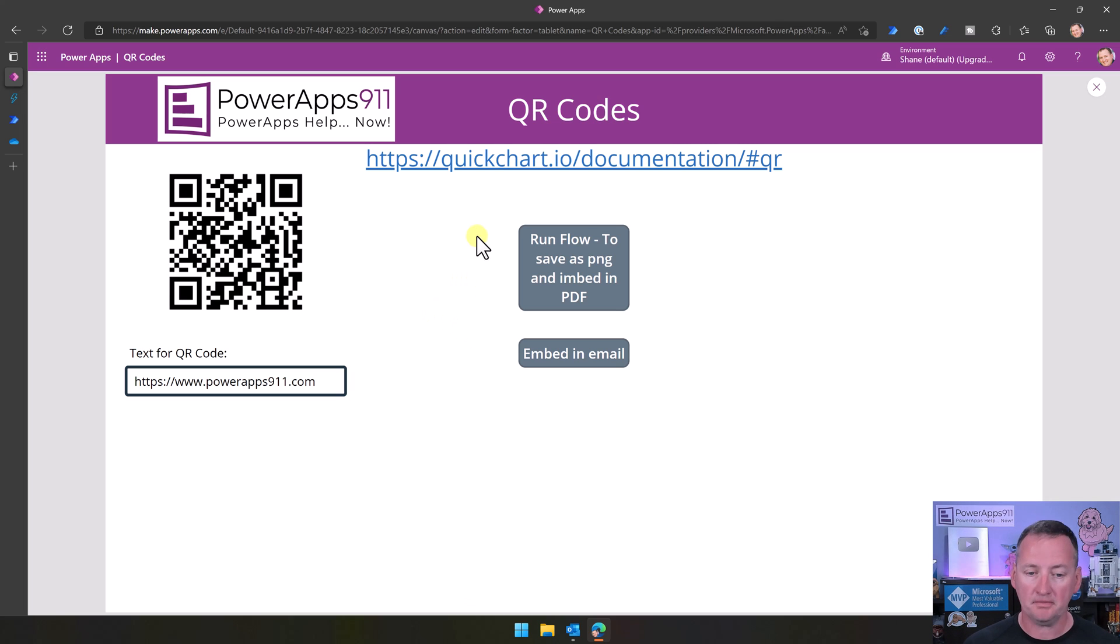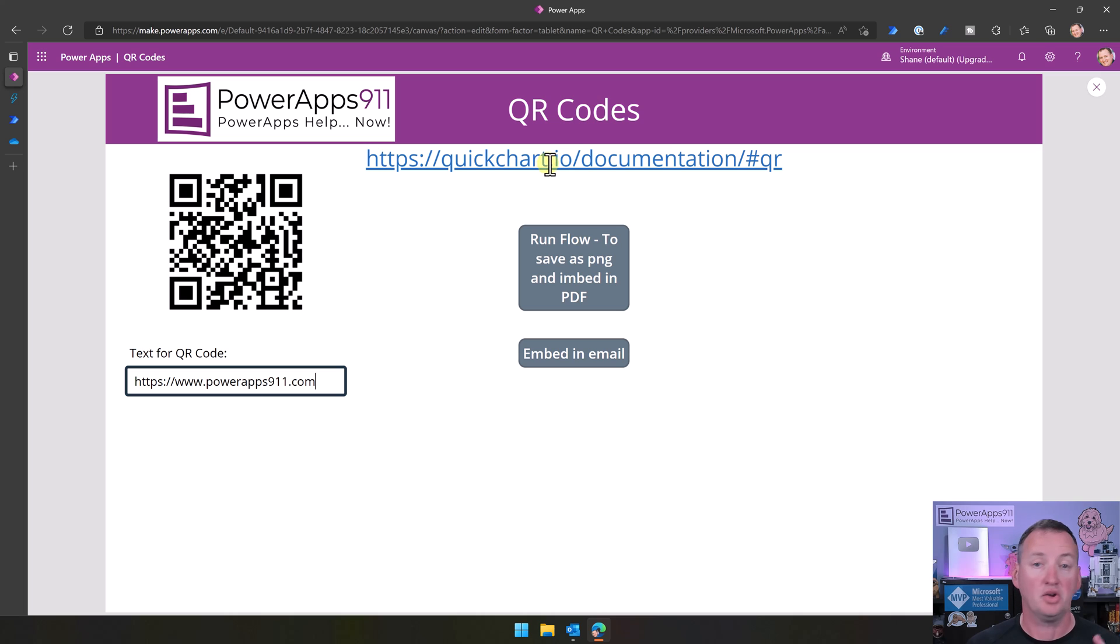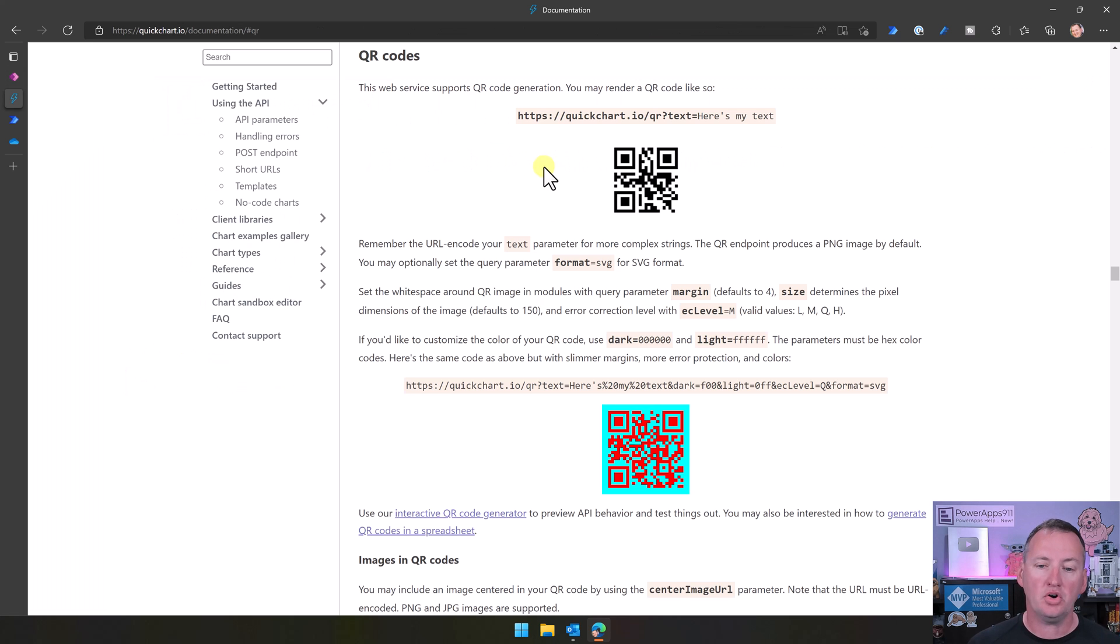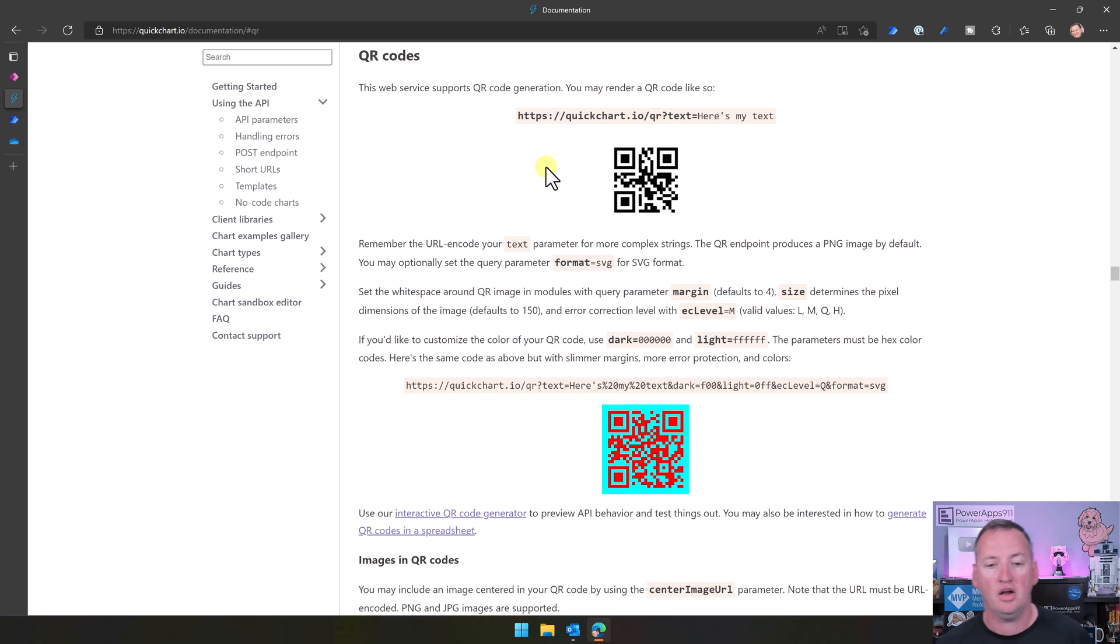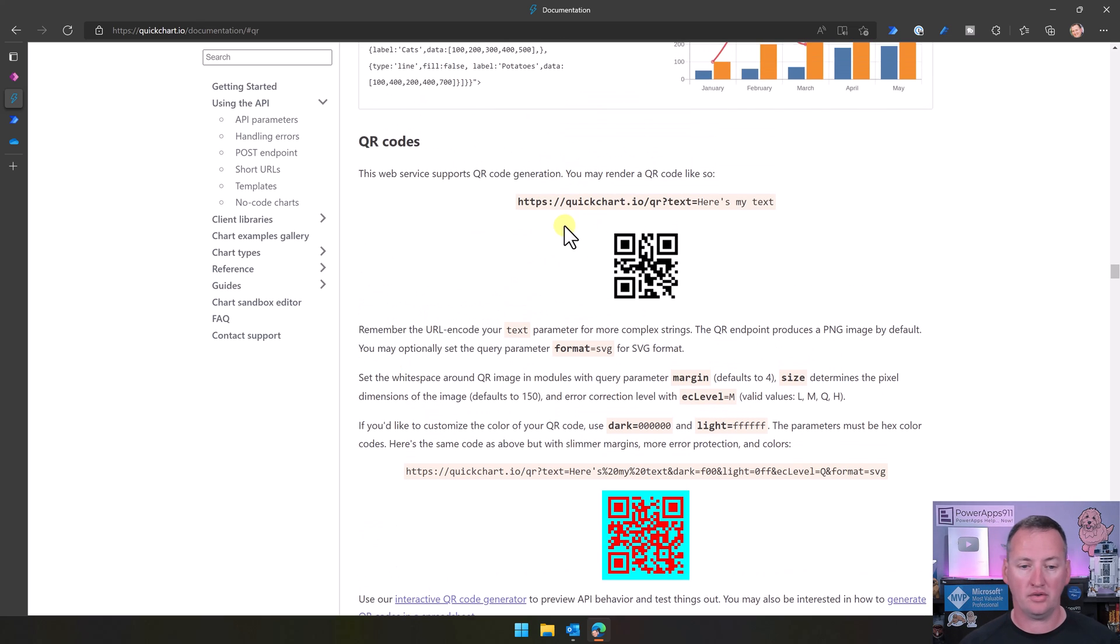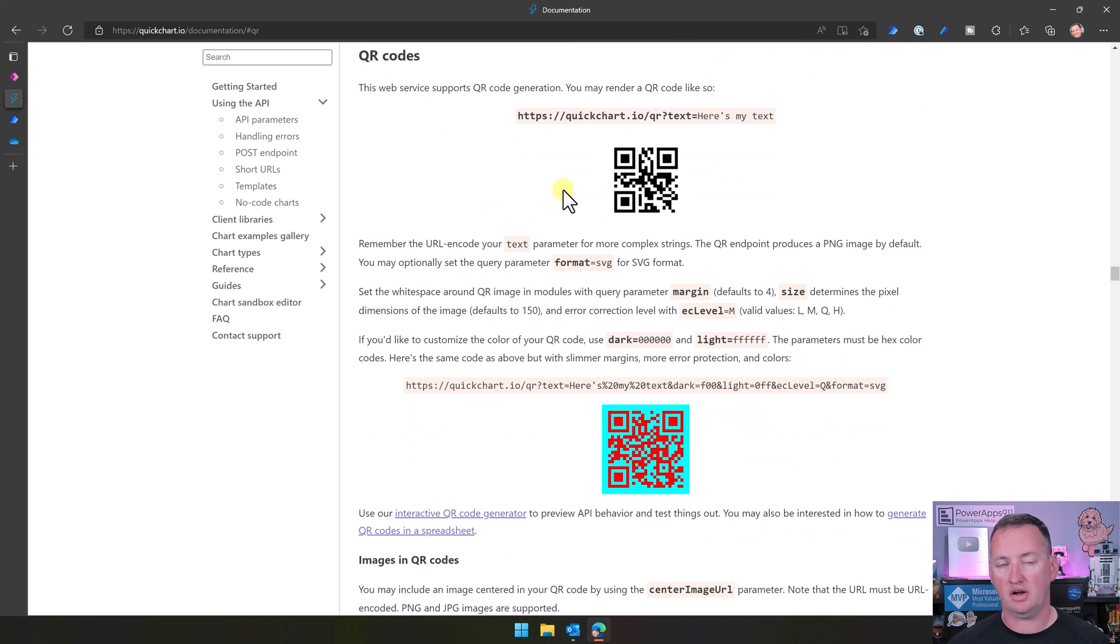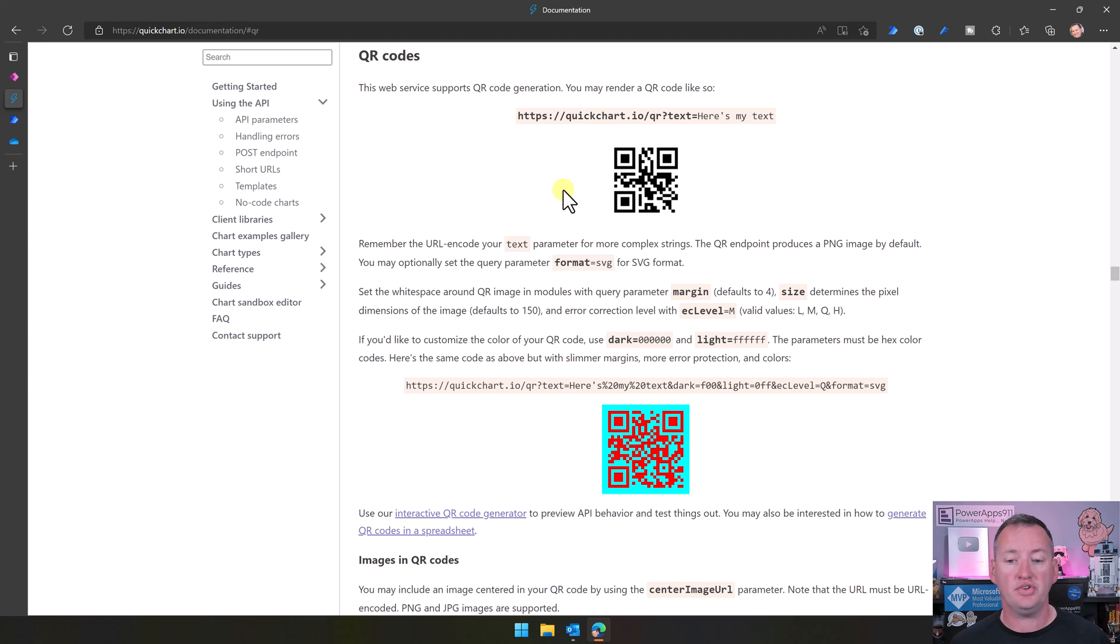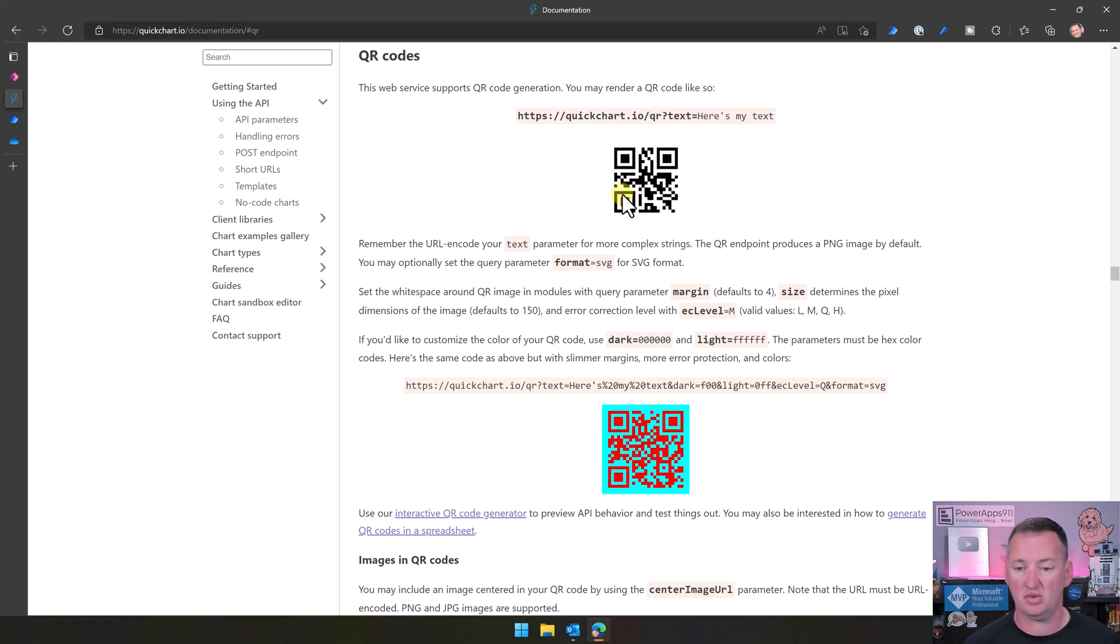Well, what we're doing here is we're taking advantage of a third-party service called quickchart.io. Keep in mind, this is all free. So if we go look at their documentation, they say, hey, basically, this part of our API is free, as long as you don't use it too much. And if you don't, then here you go. Just use this URL, and we will spit you out a QR code.